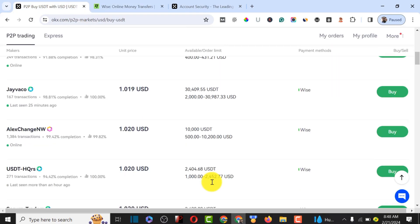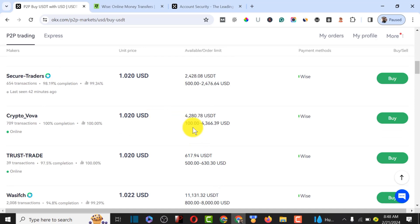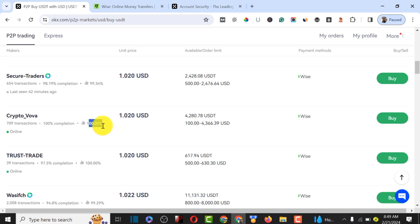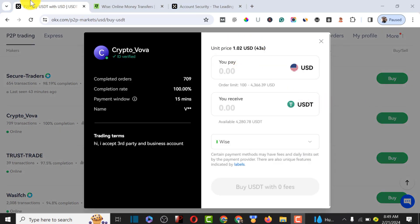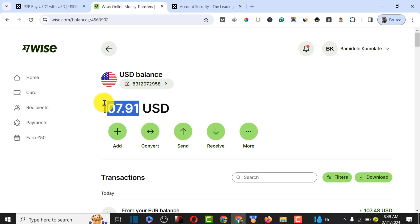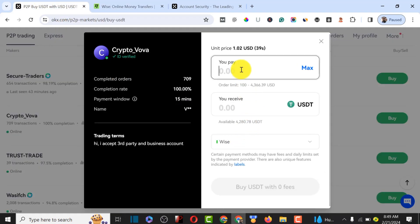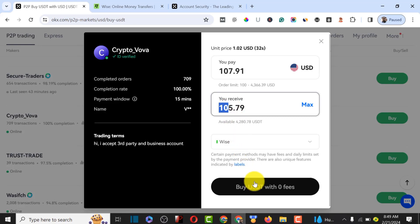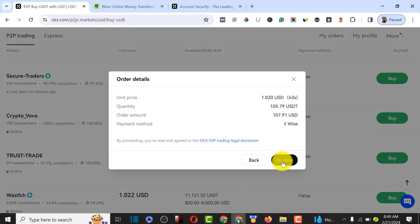We need to find someone selling below $100. This person is selling from $100 to $14,000 USDT and has around 709 transactions. We check that this person has a 100% completion rate and 100% positive reviews, so they're a legit trader. We click on Buy, paste the amount we have in our Wise account, and we're going to receive 105 USDT. Click on Buy with zero fee, then confirm the transaction — the order will be placed automatically.